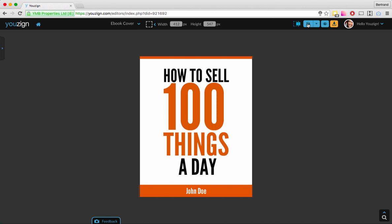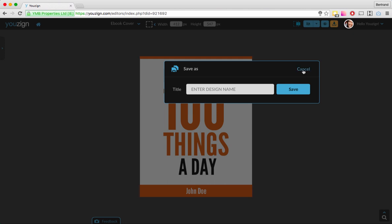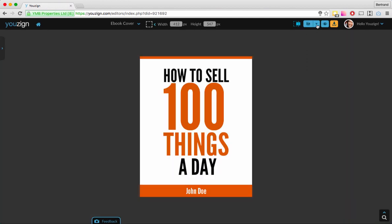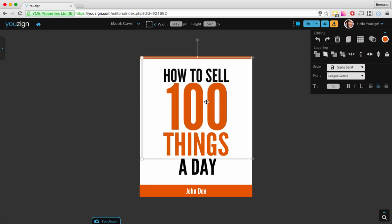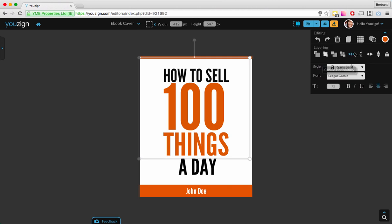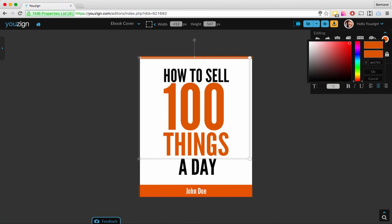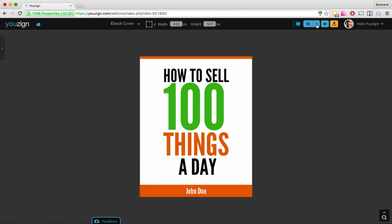Next is the Save button — a little disk icon. When you create or modify a design you'll want to save it. Click Save and a window opens. You can use Save As if you want to create a named version — for example, if you're doing split testing you might call one version 'lead magnet green' and another 'lead magnet orange.' Save As is also a way to clone and duplicate designs.